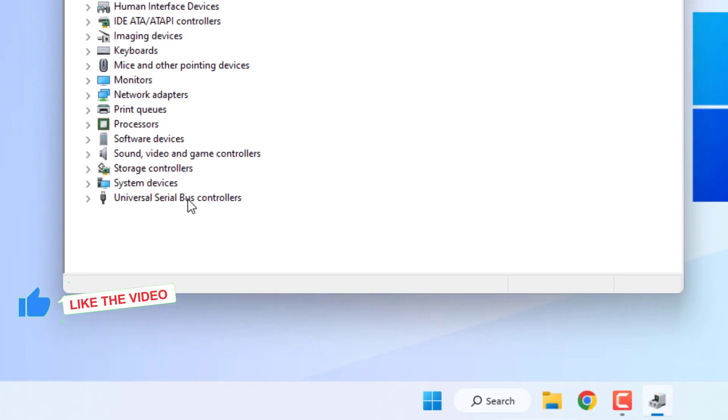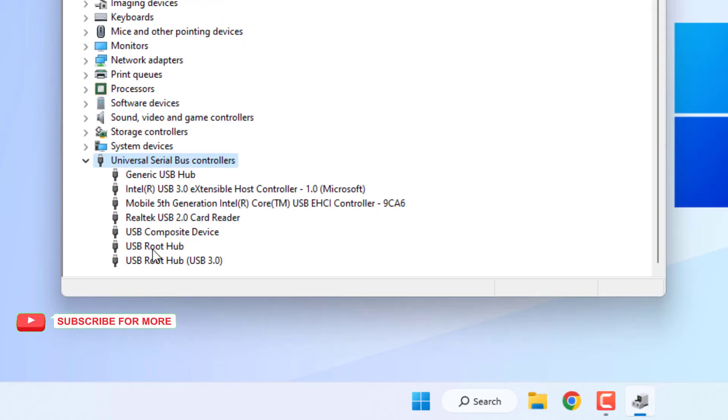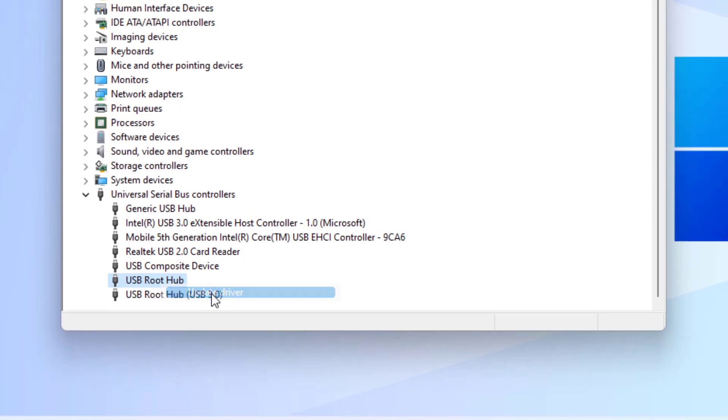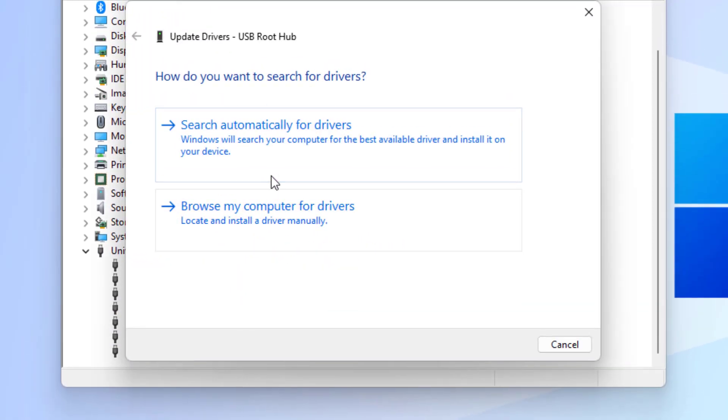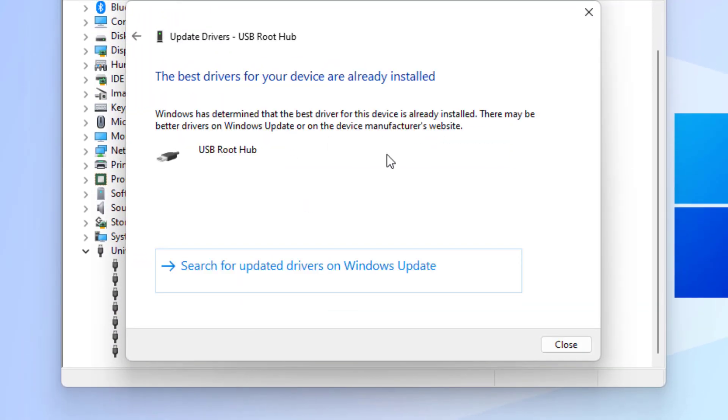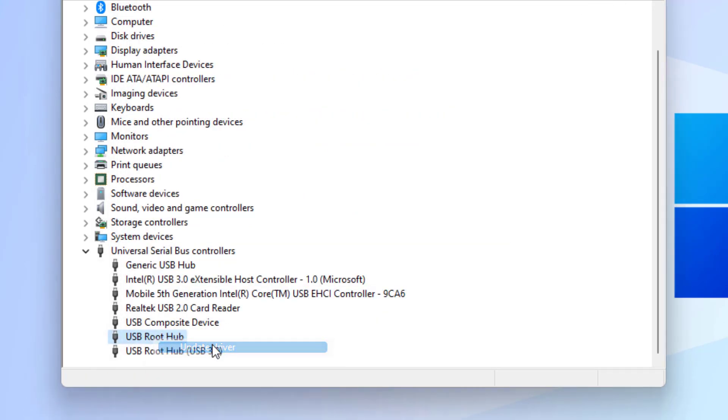Select USB Root Hub, right-click, and click on update driver. Click on search automatically for drivers. Close the settings. Again, right-click and click on update driver, and select this option: browse my computer for drivers.